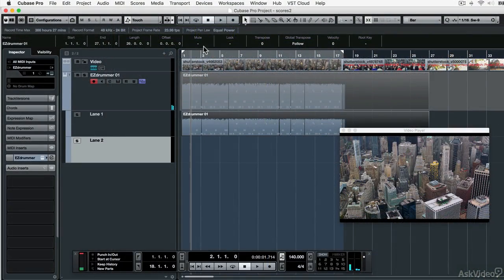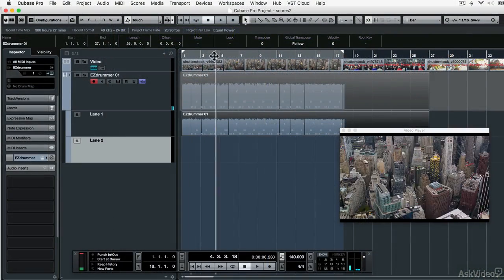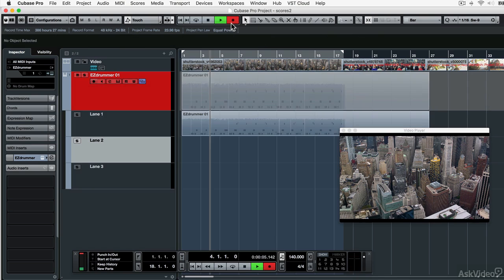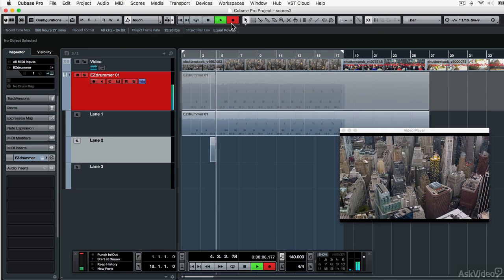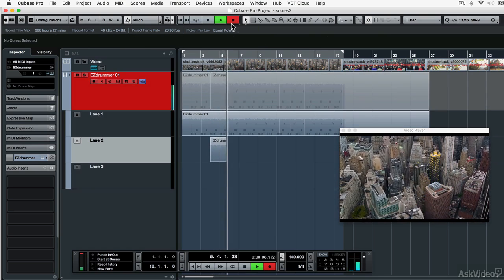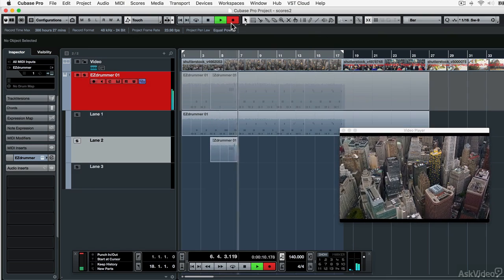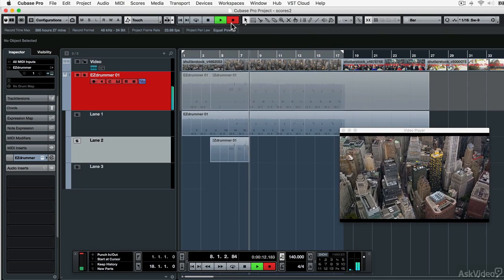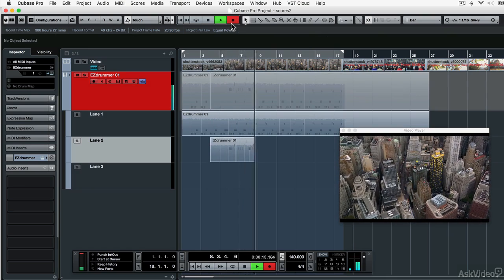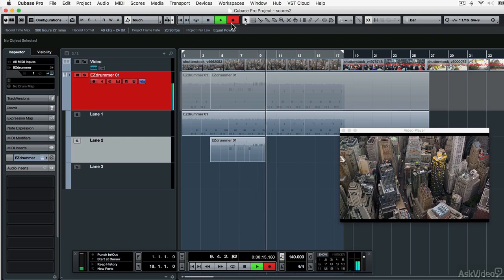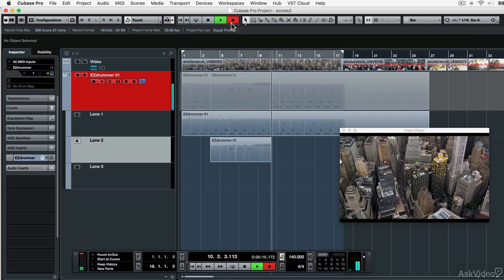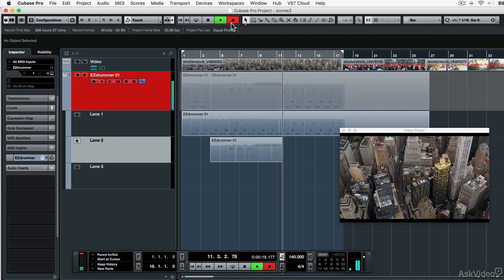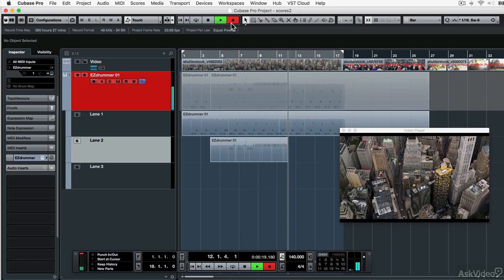Then we're going to look at some practical examples of different styles of scoring. We'll have a look at scoring a more up-tempo action style scene, and how you can use orchestration, electronics, percussion and automation tools to create the kind of exciting scores you'll hear in Hollywood blockbusters.